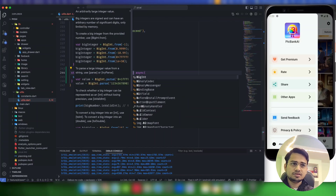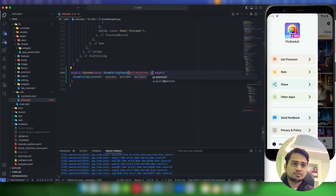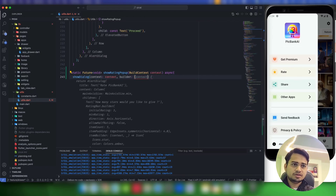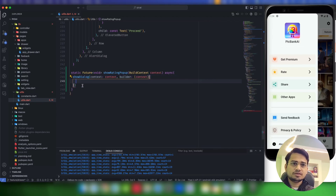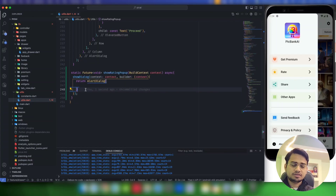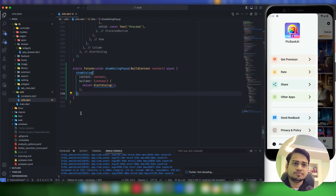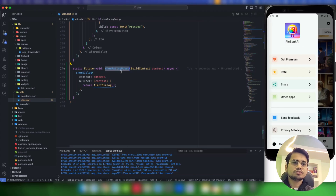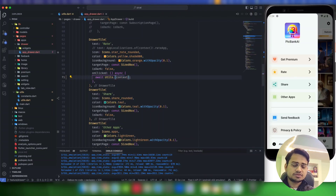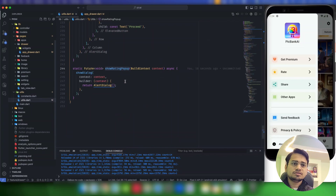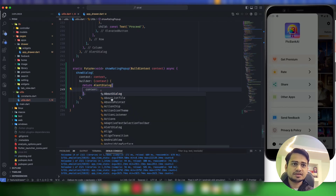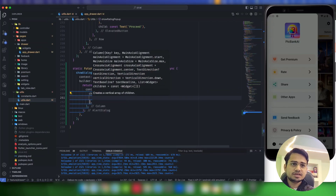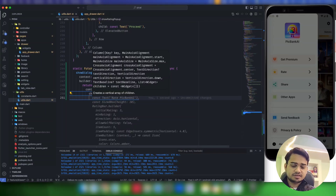We take a BuildContext parameter called 'context'. Inside the builder we return an AlertDialog. Let's use this show rating popup function in the drawer now — Utils.showRatingPopup — so we can see the live changes. Right now it's just an empty dialog, so inside the content we'll pass a Column so that we can display a couple of elements.